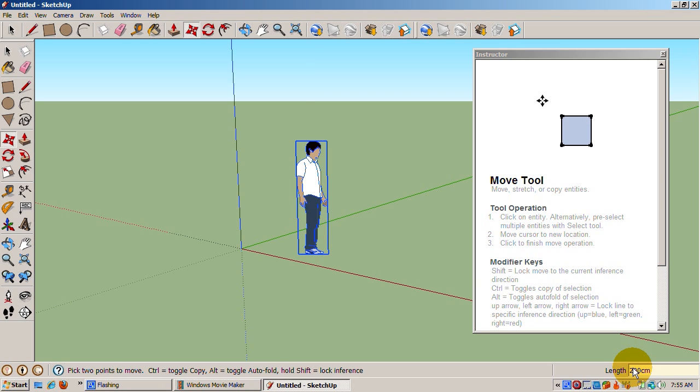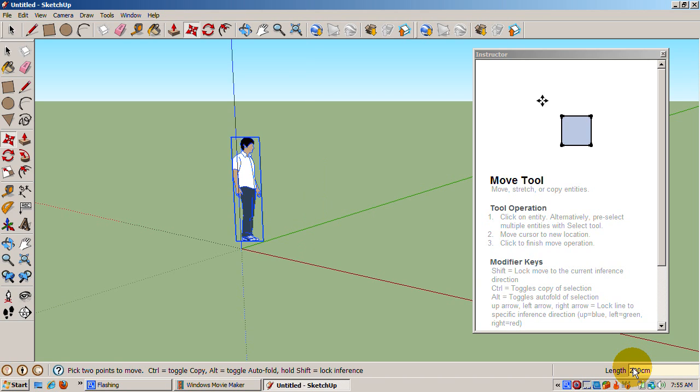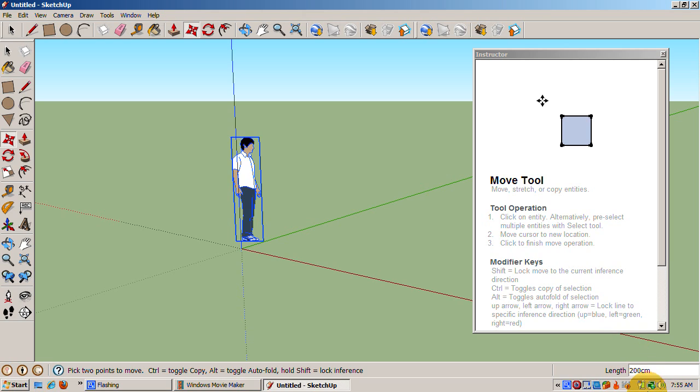As long as you don't start moving Sing again, you can change the measure. Type 5', 6', 5', 6". We've moved Sing that distance.